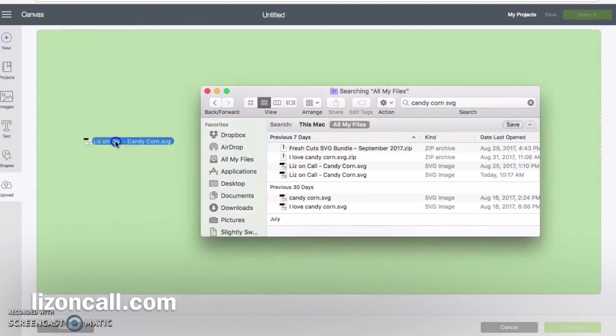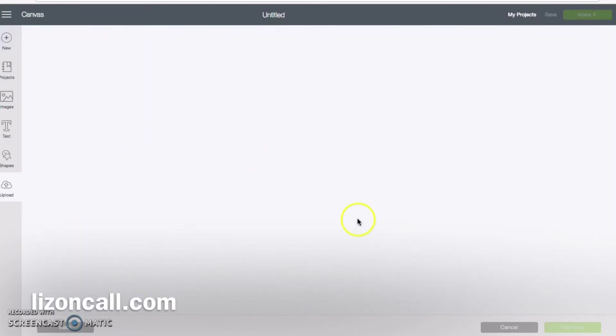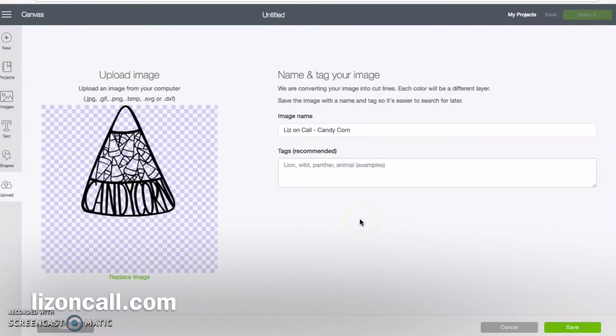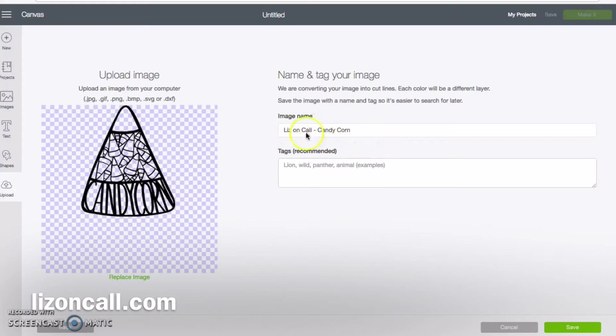I like that you can just drag and drop. Once your image is uploaded, you can click on save and rename the image.